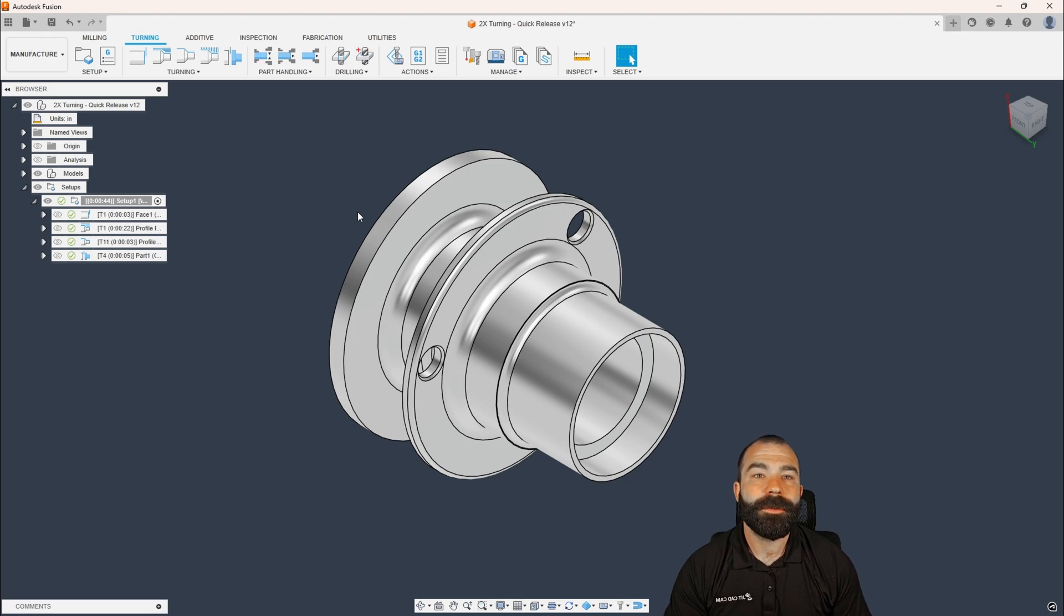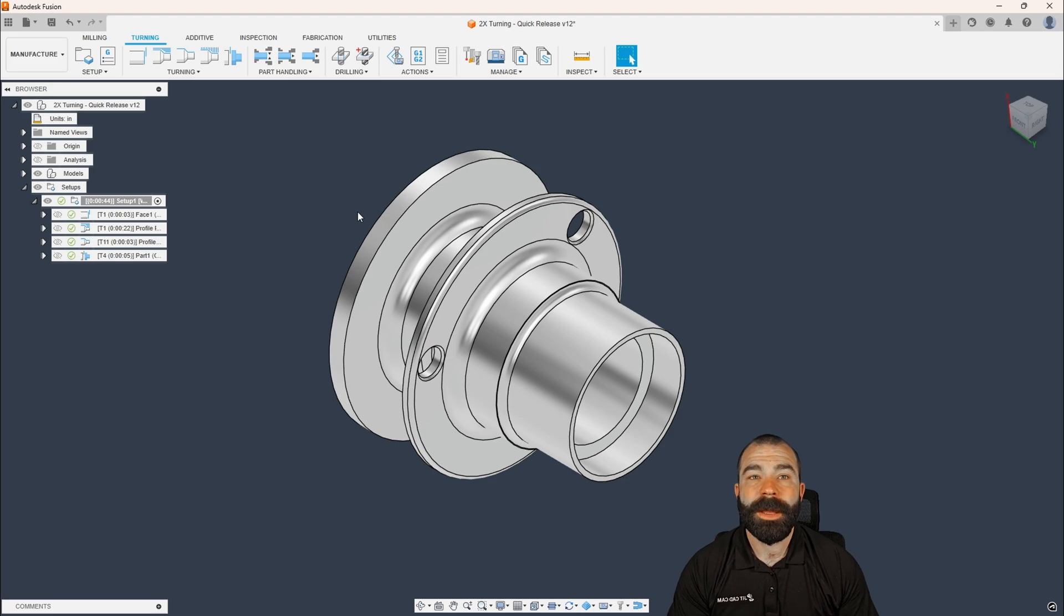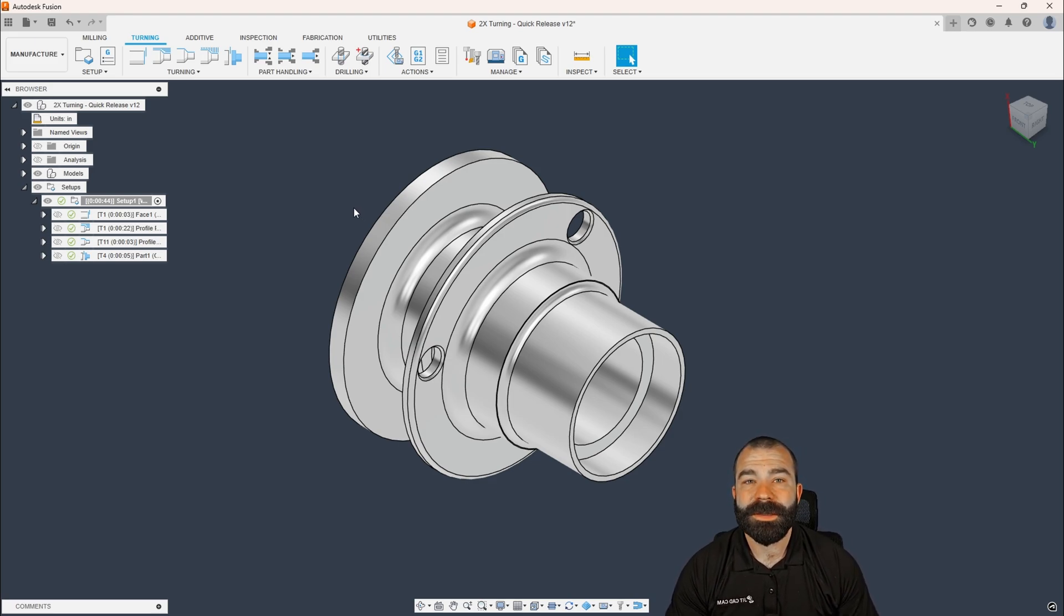However, it was only at the post level. Now, since the latest update, we actually have a brand new toolpath called bar pull. So let's go ahead and jump in, and I'm gonna walk you guys through how to use this.